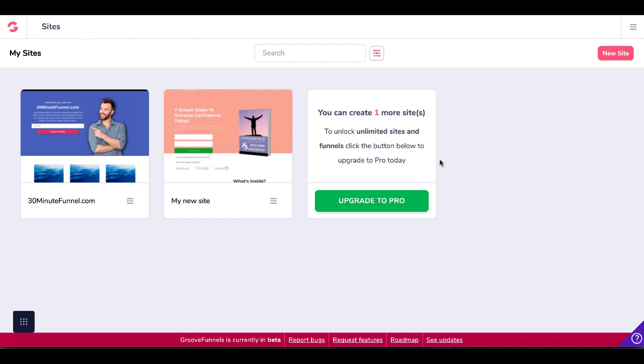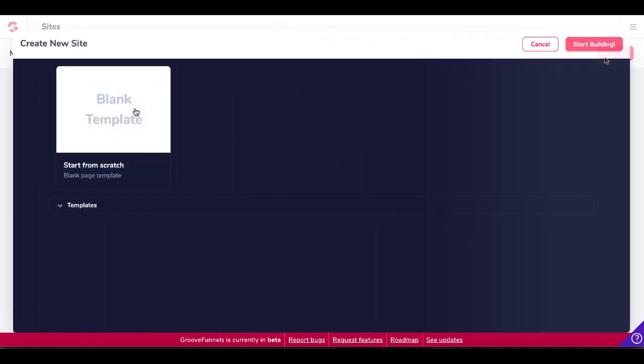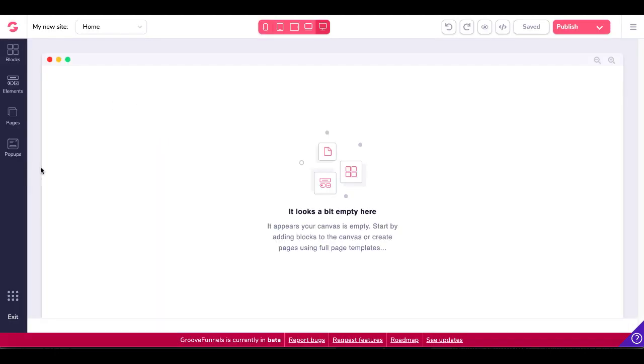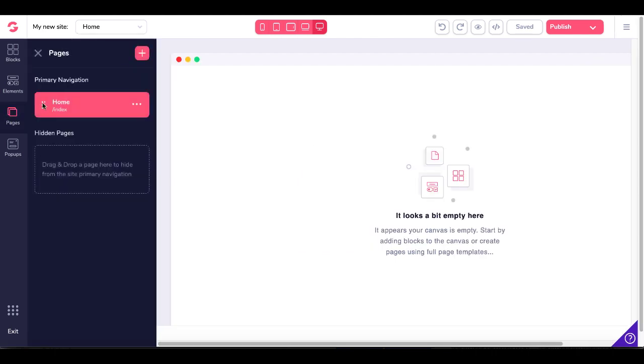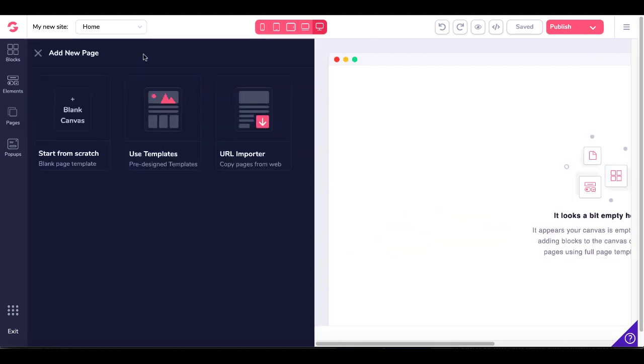of course, your free account, you can have three sites. If you go past three, you'll need to upgrade to pro. But in this case, we're just going to click on new site. We're going to click on blank template. Then when you get inside blank template, we're going to click on pages. We're going to click this plus button and you're going to see the new options right here.